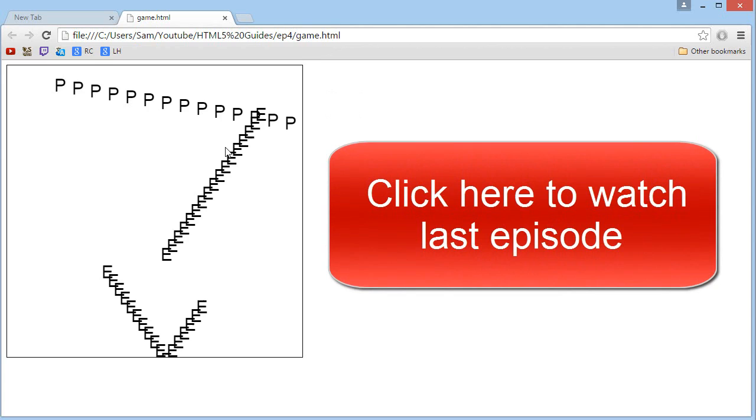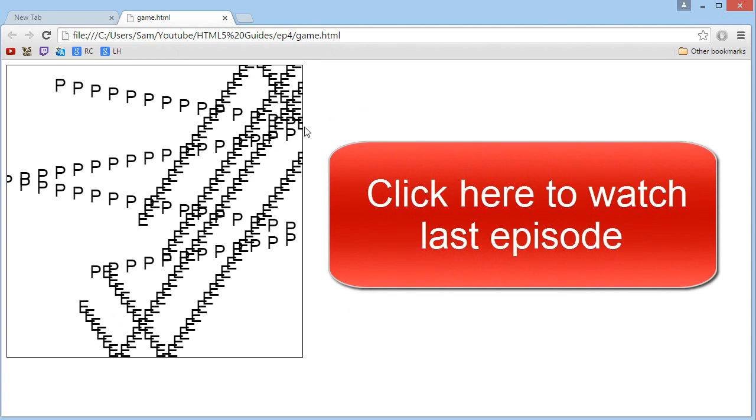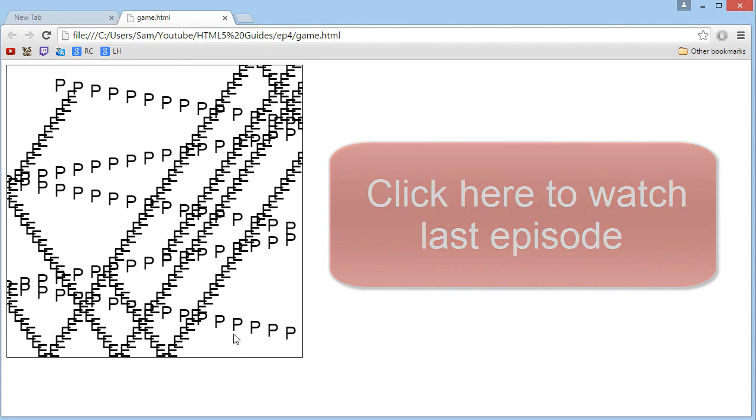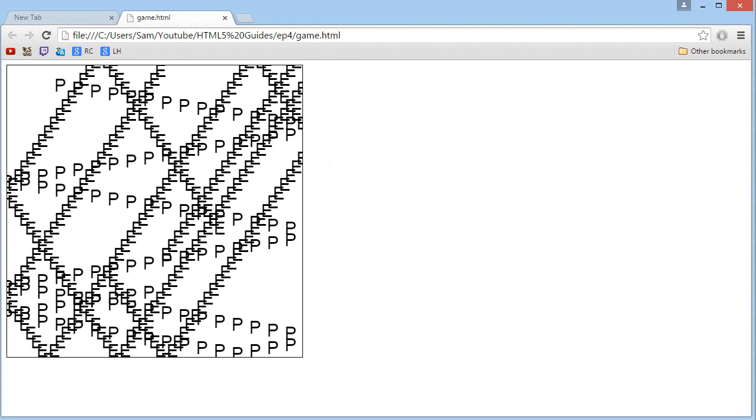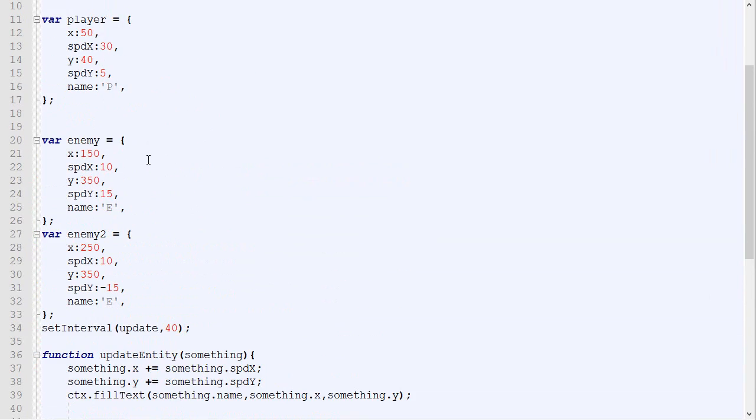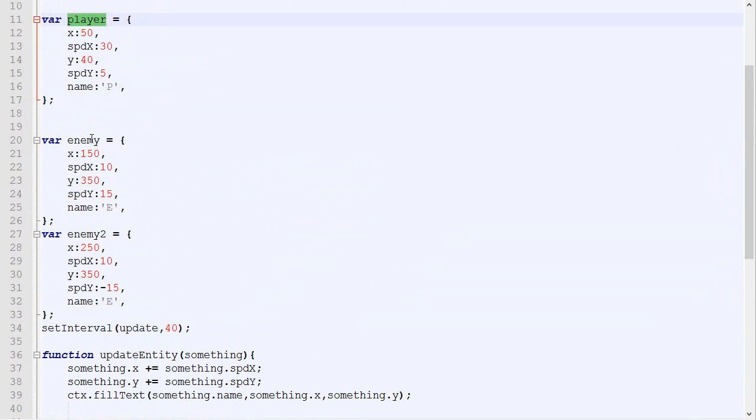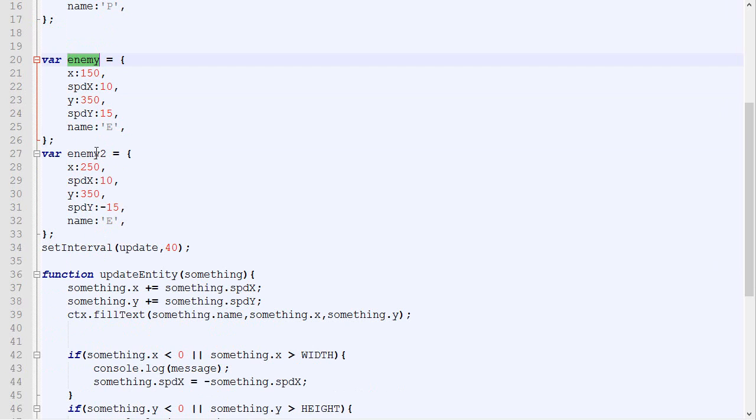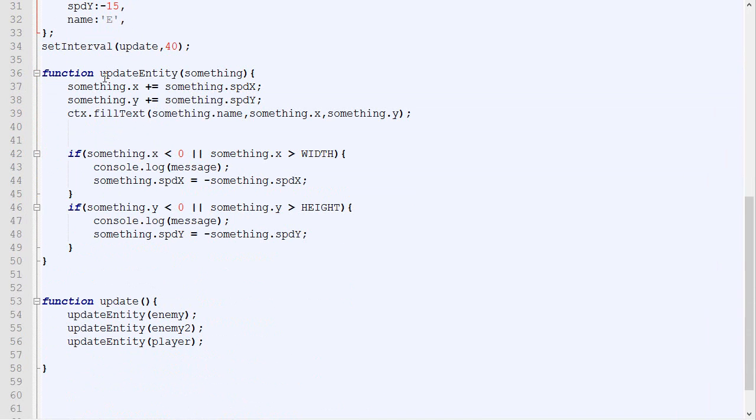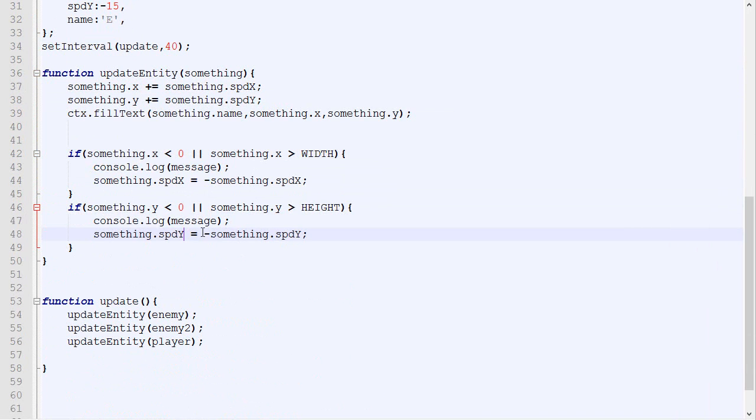So in the last episode we managed to do this, so it's a bunch of letters that bounce in a canvas, and this is the code for it. Long story short, we got our player, which is an object, our enemy, our other enemies, and an update loop that draws them every single frame.